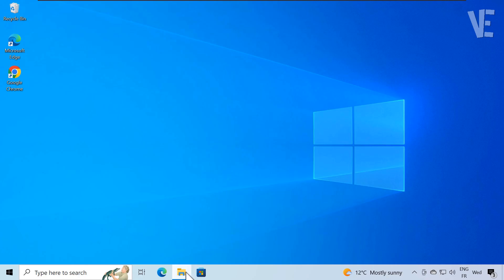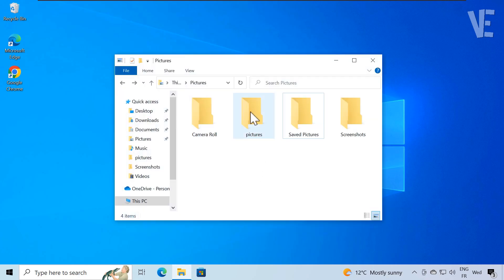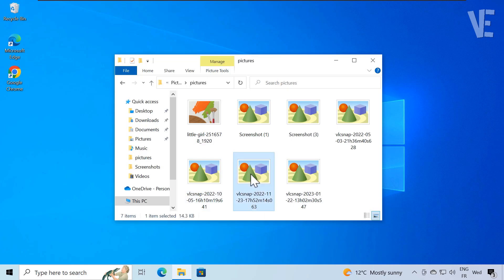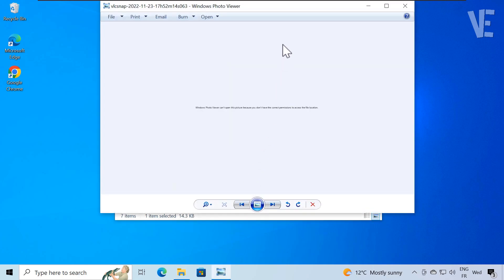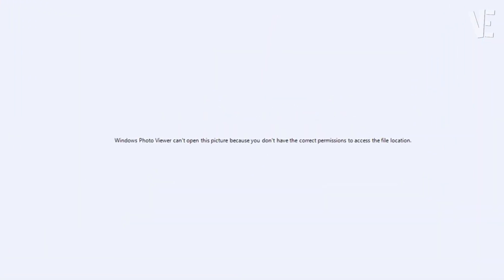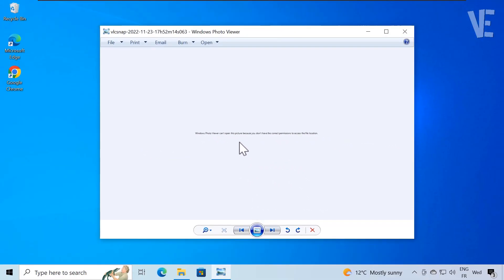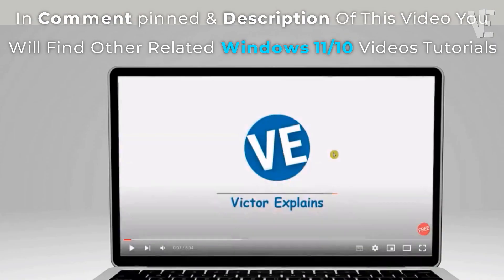Hi everyone and welcome to our channel. In today's video, we cover how to fix the Windows Photo Viewer can't open this picture error, because you don't have the correct permission to access the file location, in Windows 10, 11, 8, and 7.